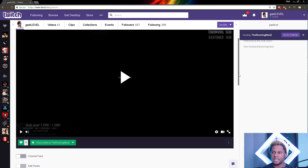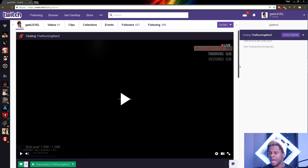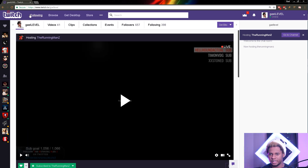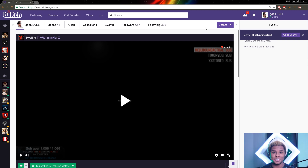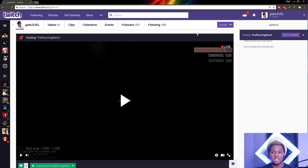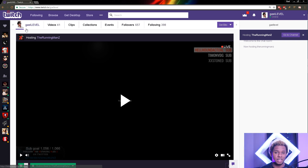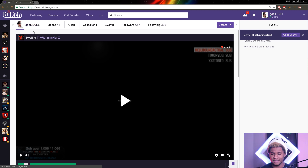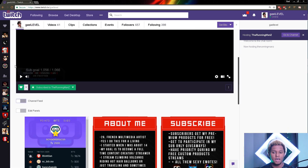Before the update, you had one way of customizing your Twitch channel. That was basically an edit button that was underneath the banner, and you could click that and then click on the profile picture or the banner to change it.